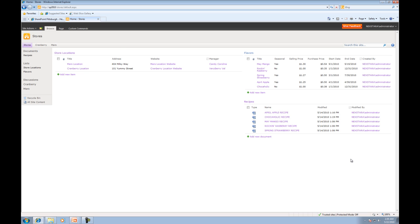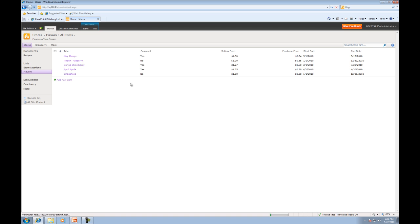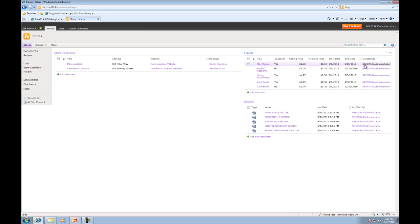And what you'll notice now is that we actually have the Created By column. Now the neat thing is, if we go ahead and click Flavors over here, you'll notice the column hasn't changed. So that view that we edited only pertains to the Web Part. So we didn't actually change our default view on the list, as you saw a moment ago.